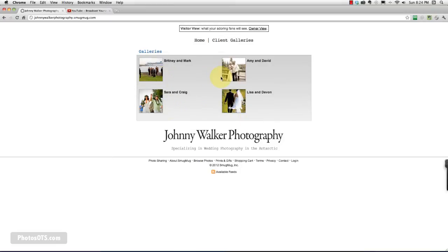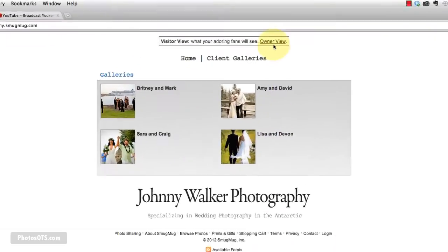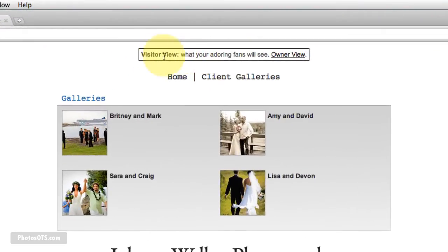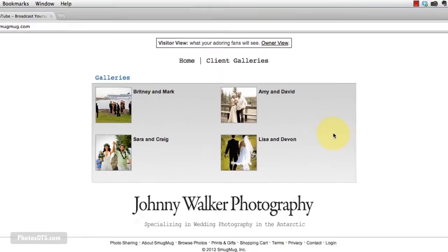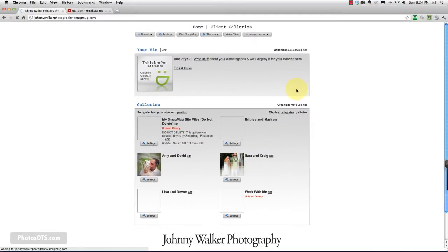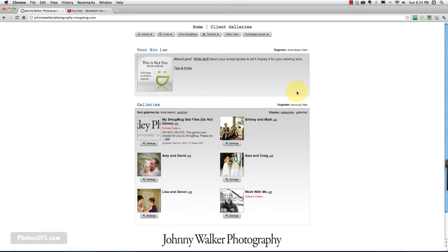So right now we are looking at our site and we are in the visitor view. We want to go ahead and click on the owner view to go in and see what our site is looking like right now.